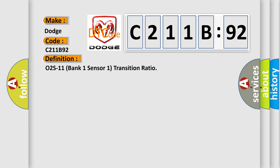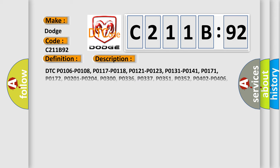O2S11 Bank 1 Sensor 1 Transition Ratio. And now this is a short description of this DTC code.